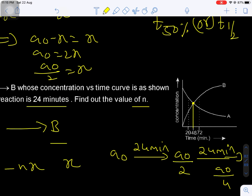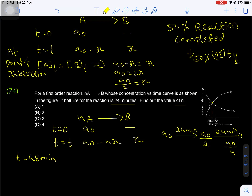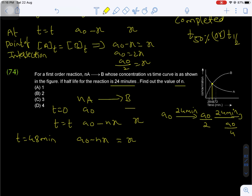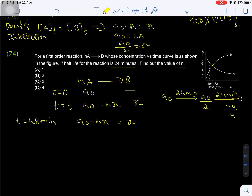At 48 minutes in the graph, both concentrations of reactant and product are equal. Concentration of reactant = A₀ minus Nx = A₀/4, and concentration of product = x = A₀/4. Setting A₀ minus Nx = x: substituting x = A₀/4, we get A₀ minus N(A₀/4) = A₀/4. So N × (A₀/4) = A₀ minus A₀/4 = 3A₀/4. Therefore N = 3.